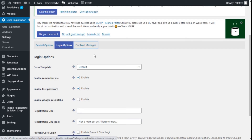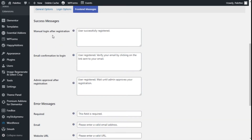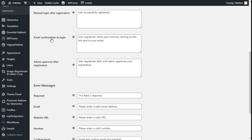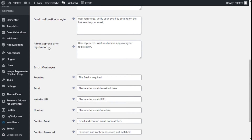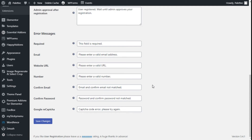Moving to Front-end Messages, these are the success messages for the different actions. For manual login after registration and email confirmation to login we can change the messages here. For admin-approved after registration we can also change it. There are also error messages for required fields, invalid email, valid URL, numbers, incomplete email, password, and reCaptcha. We are going to confirm those changes by clicking on Save Changes.